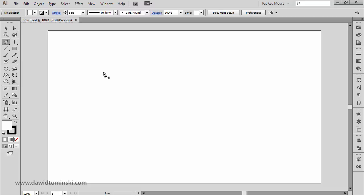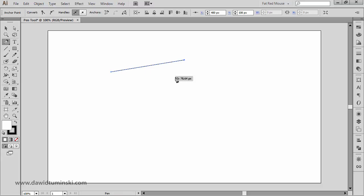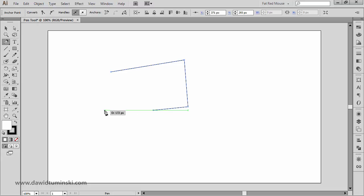What the pen tool does is create anchor points and path segments, and they can be straight or curved. To create an anchor point, all we need to do is simply click anywhere on our artboard. If I click again, I create a path segment — another anchor point with a line between them. If I just click and click and click, I am creating straight path segments.